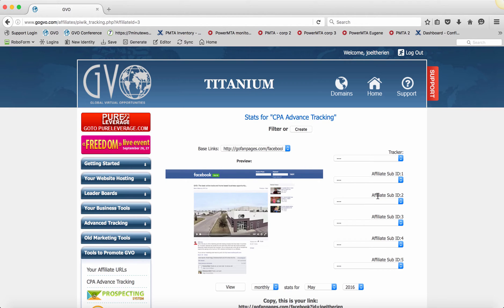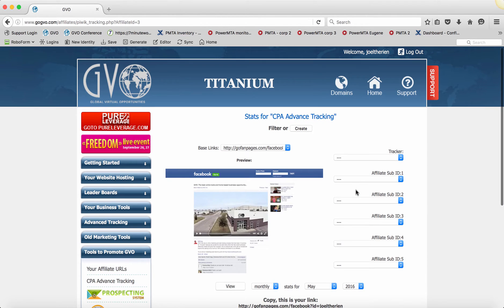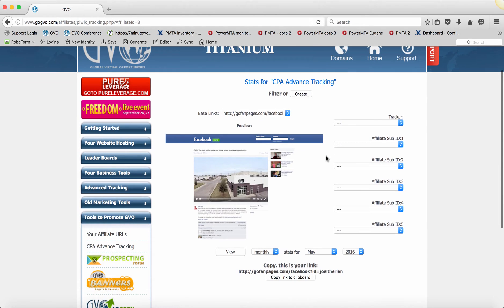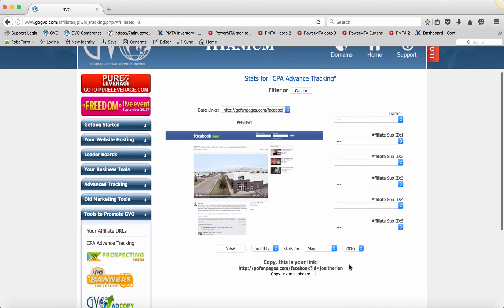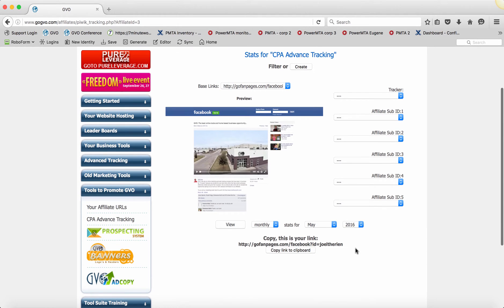So this looks very intimidating, but it's actually super, super simple, guys. I'm going to show you how you would create a direct link that we're going to give you. This is the thumbnail of the page that it's going to go to on Facebook. So let's say I want to create a tracking link.